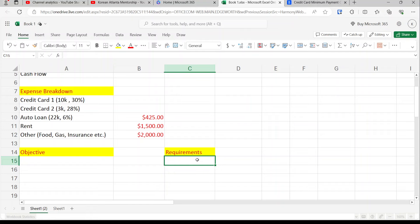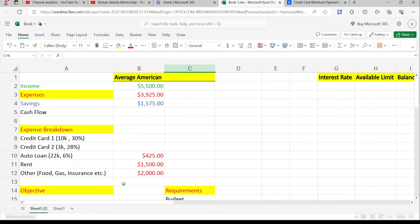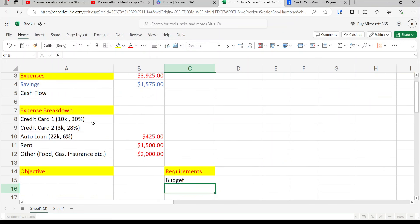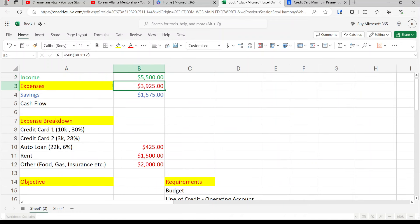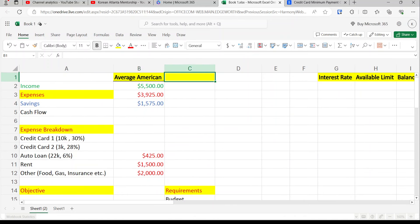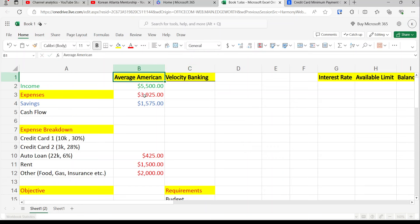There are two things we need for velocity banking. The first is a budget — I'm about 75% done and you'll see me complete the rest in real time. The second is the line of credit, which we'll use as our main operating account to pay off debt. The difference between the average American and someone doing velocity banking: the average American uses their checking account, while velocity banking uses the line of credit as the main operating account.